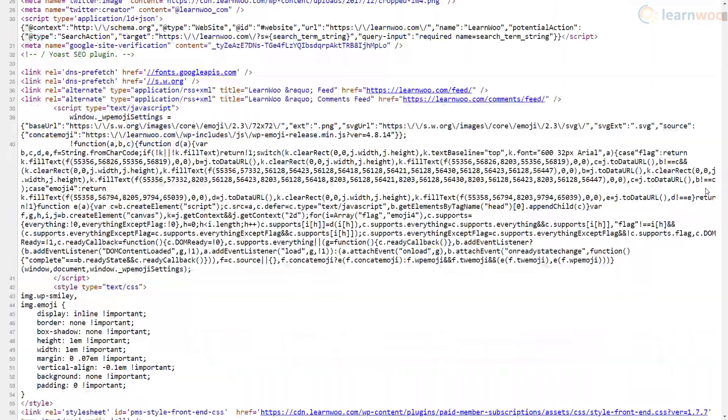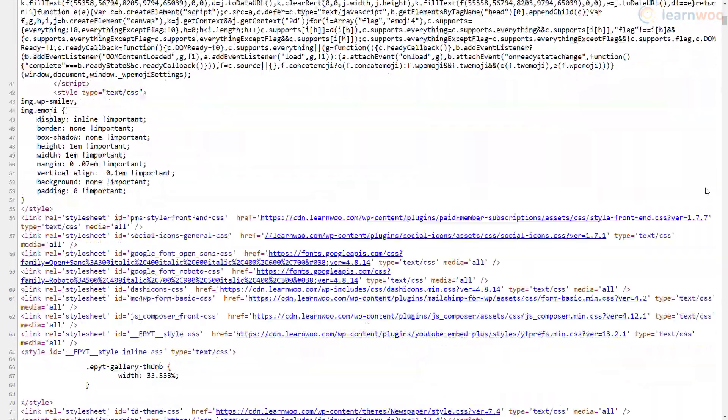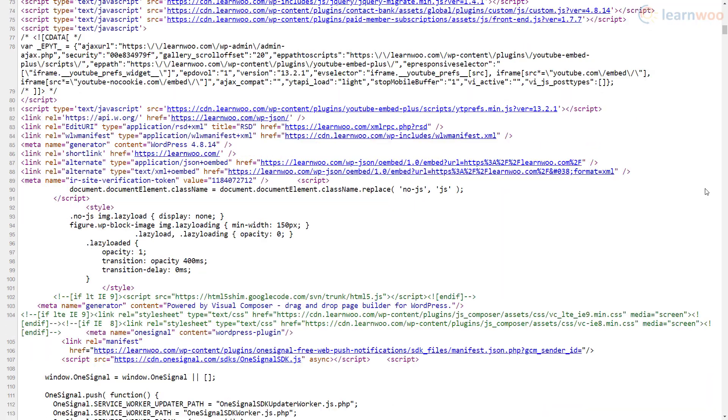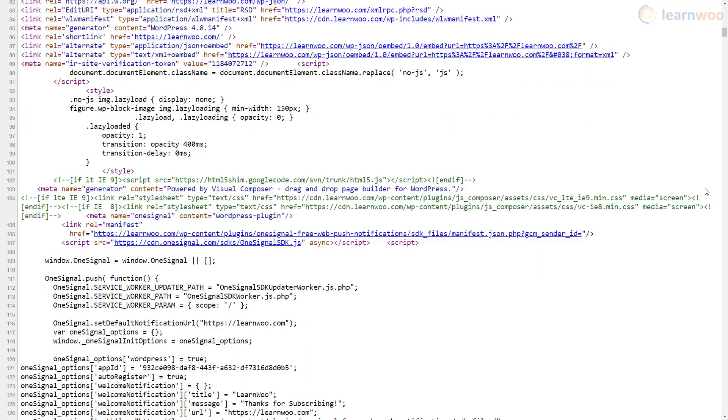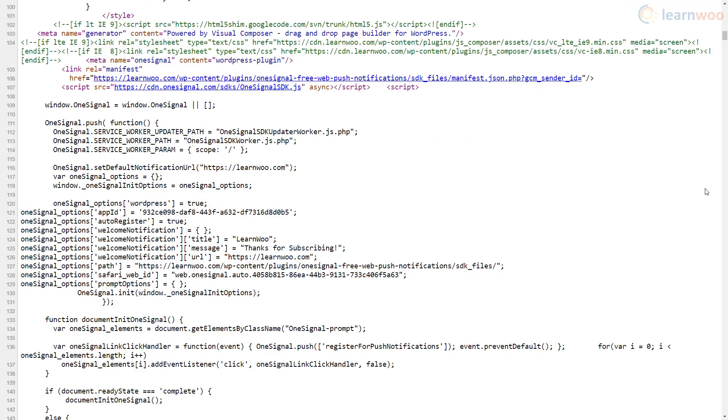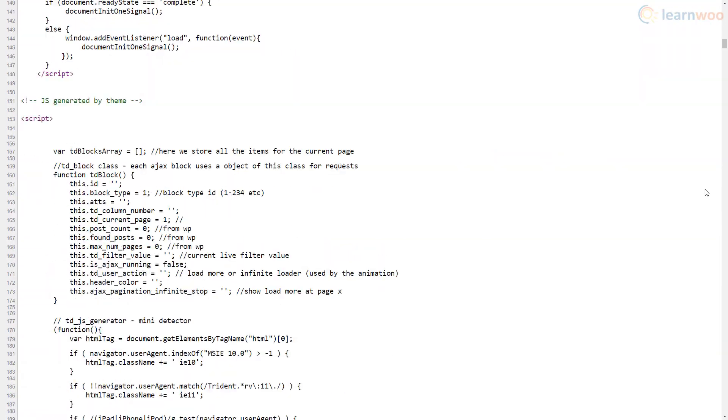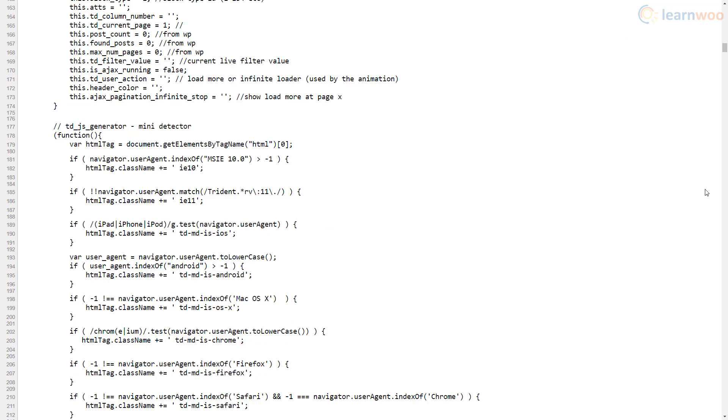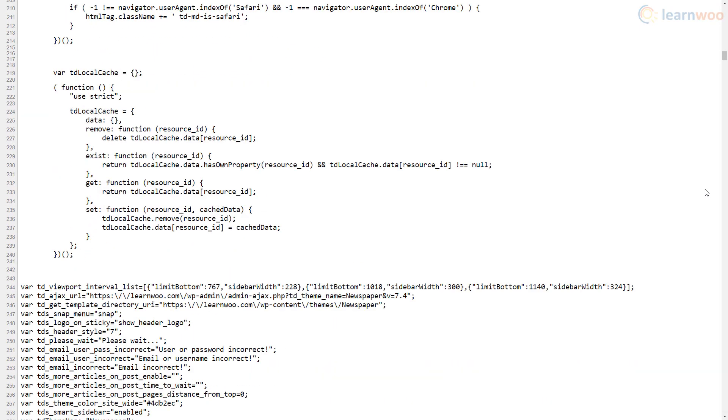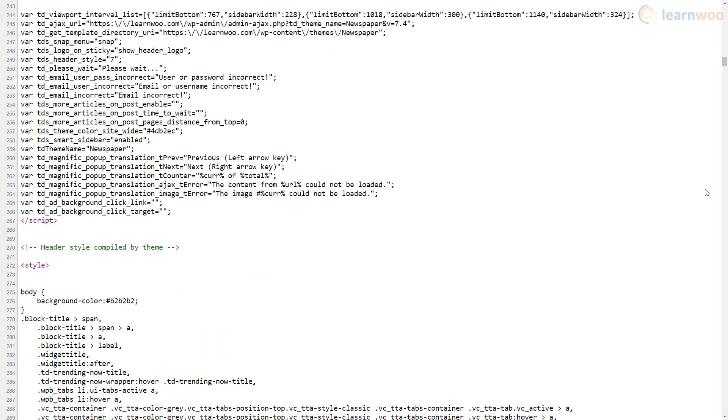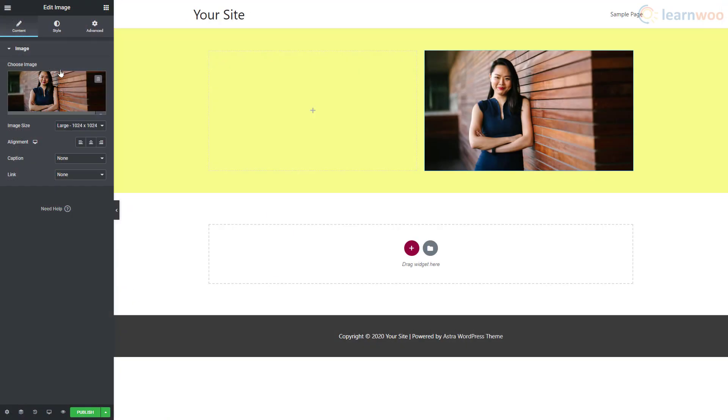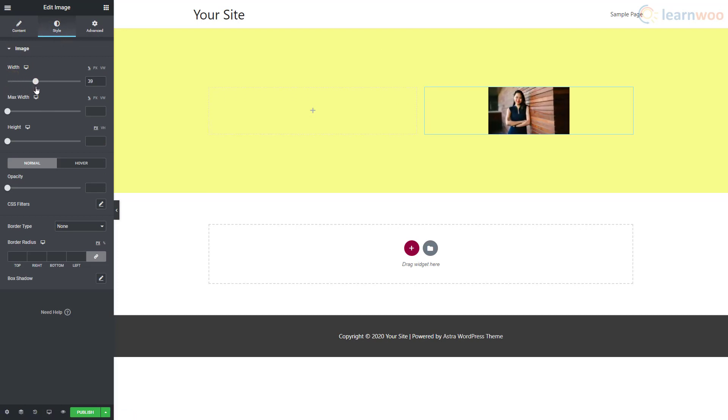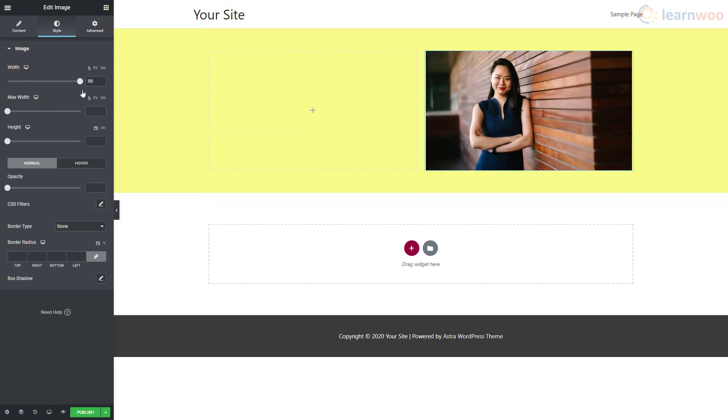If you had been building your website a few years ago, this is what your process would have looked like. You would have had to make changes to the code, update the website, and view it on the live website to see if the changes had taken place. But today you have the option to build your website visually.